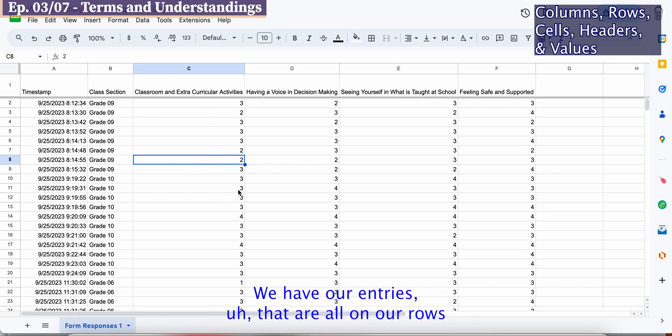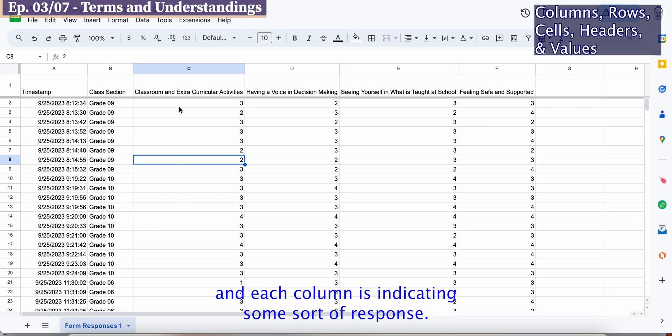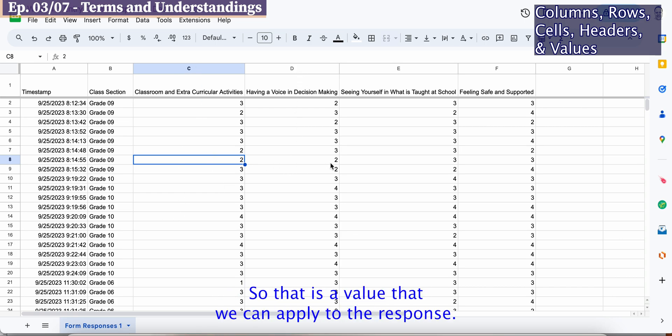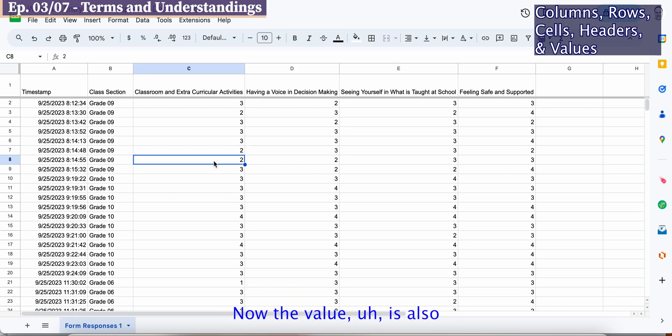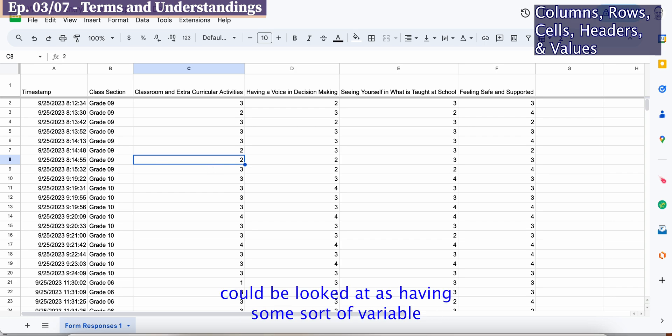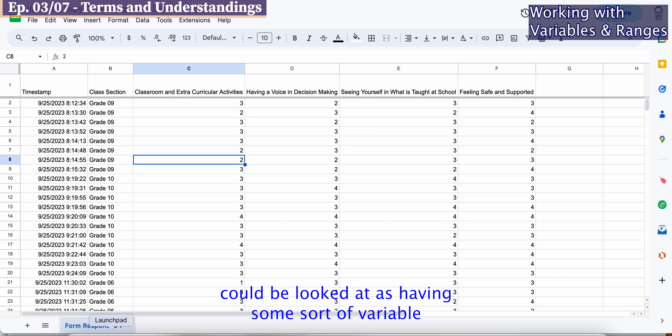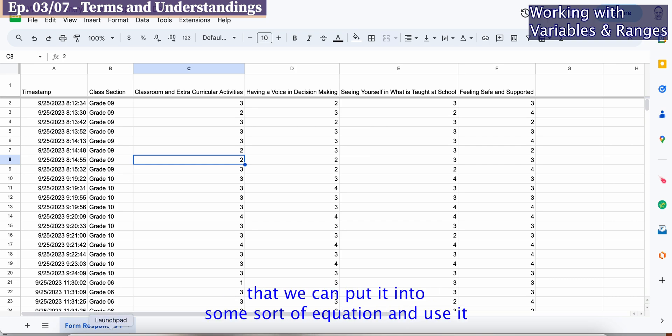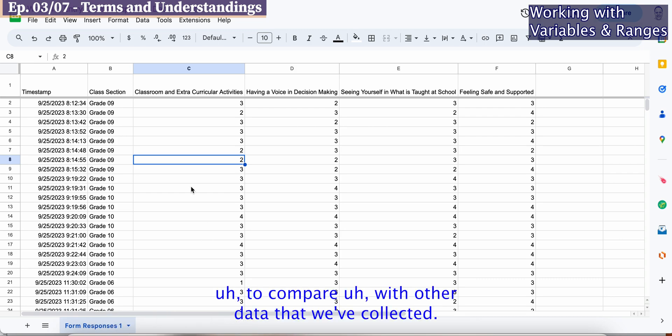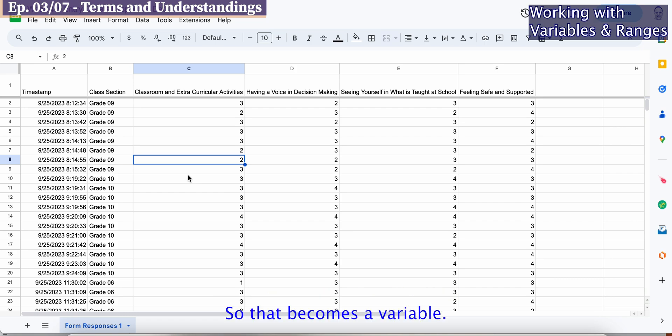We have our entries that are all on our rows, and each column is indicating some sort of response. The value could also be looked at as having some sort of variable to it, meaning we can put it into some sort of equation and use it to compare with other data that we've collected.